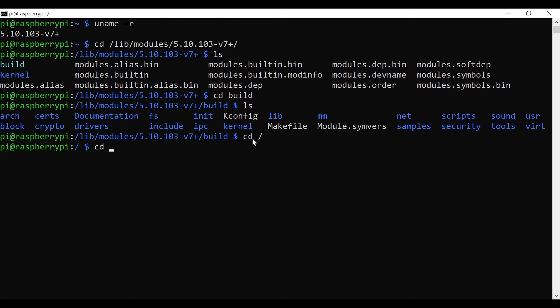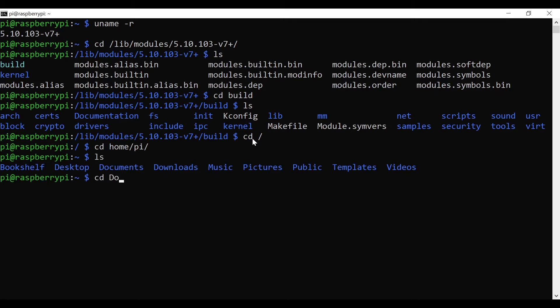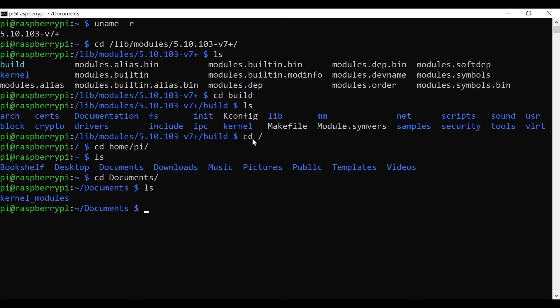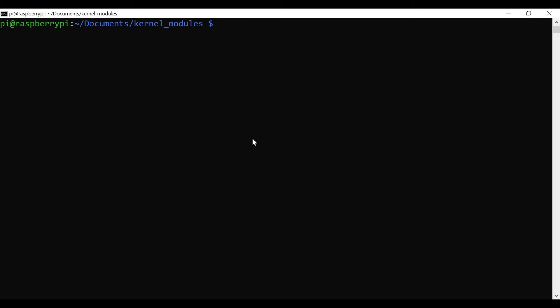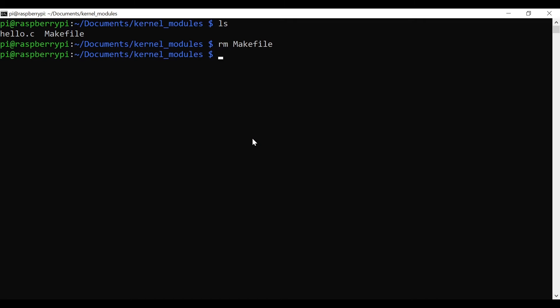I'll navigate to the home directory, then to Documents. I have a folder called 'kernel_modules'. Inside I have two files: hello.c and a Makefile. Let me delete the Makefile and recreate it for you, so we have just one file — hello.c — which is the kernel module source file.